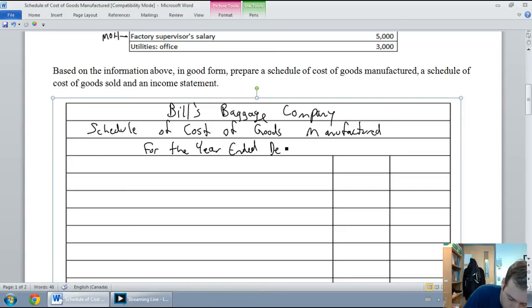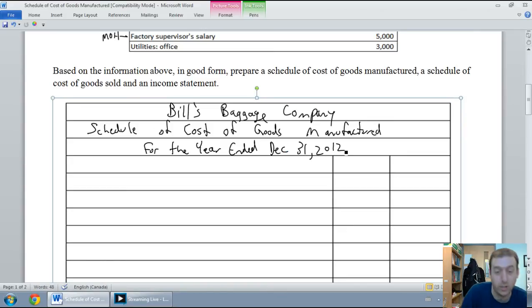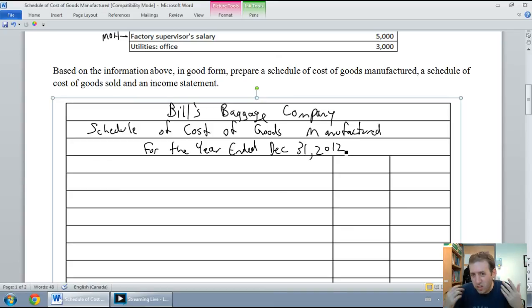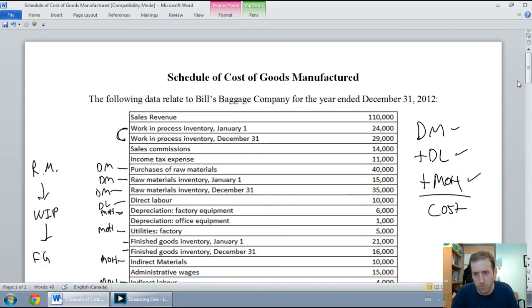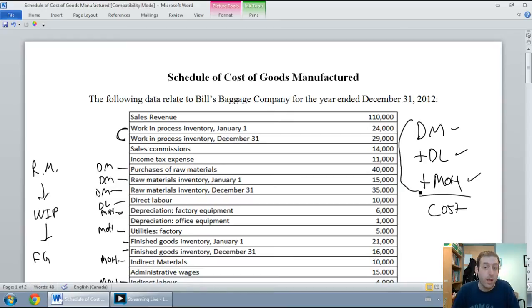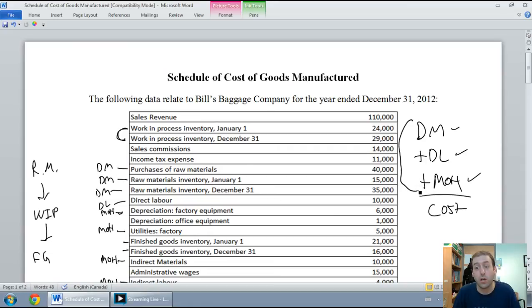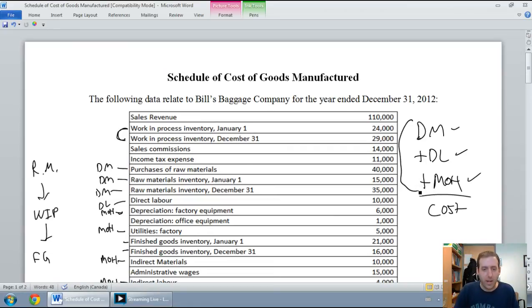The cost to manufacture any product is the cost of the material, the labor, and the overhead, and that's what we want to summarize in this schedule of cost of goods manufactured. We'll start with the material.